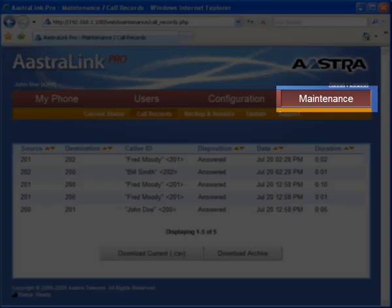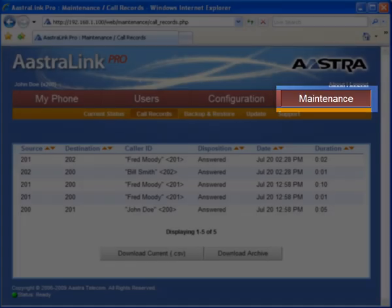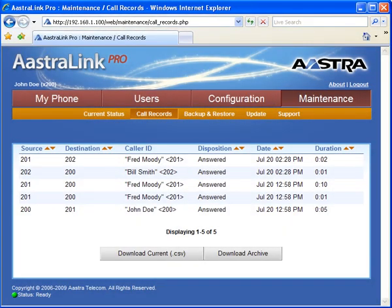Under the maintenance menus, you can view call detail records. The call detail columns are sortable, plus you can download and import the records into a spreadsheet.